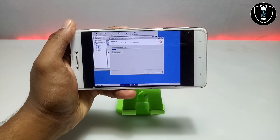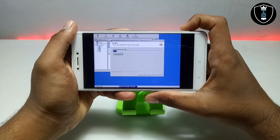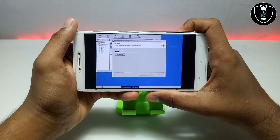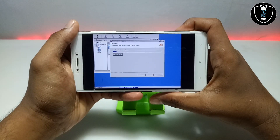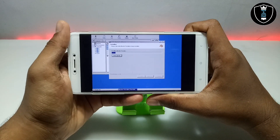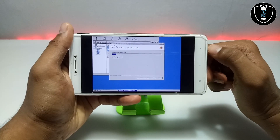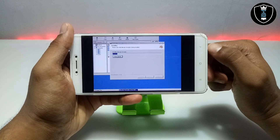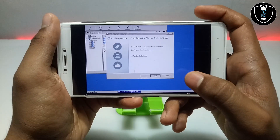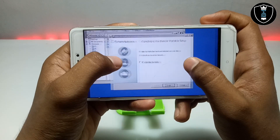It will take about 5 to 10 minutes — it depends on your smartphone specifications. Most of the time it will only take 2 to 3 minutes or 5 minutes if you have a high-end smartphone. Let me skip this part and come back after it is fully installed. As you can see it is installed and it is saying 'Completing the Blender Portable Setup'.